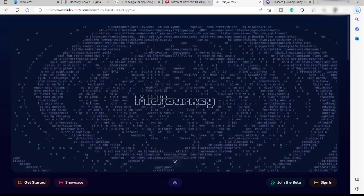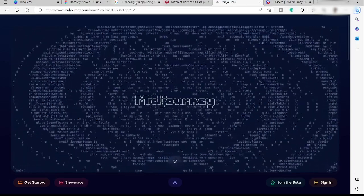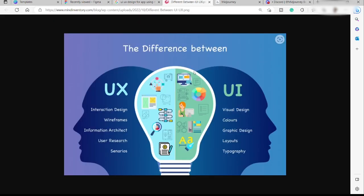Let me discuss the difference between UI and UX before we get started. UX is for interaction design, wireframes, information architecture, user research, and scenarios. UI, or user interface, covers visual design, colors of the app, graphic design, layout, and typography.